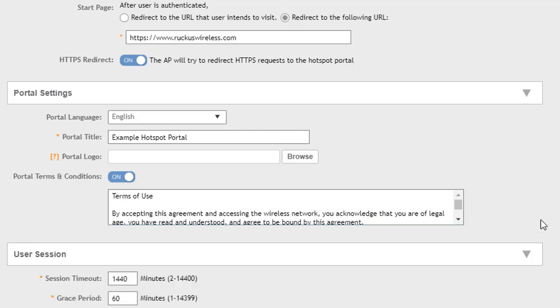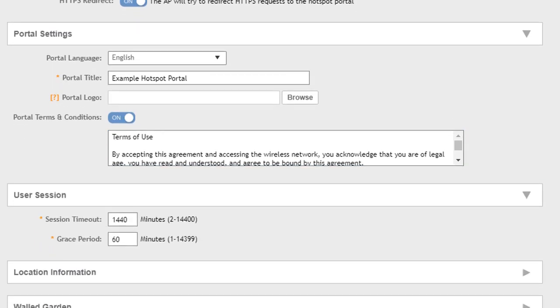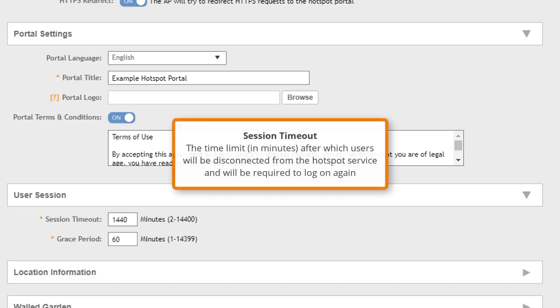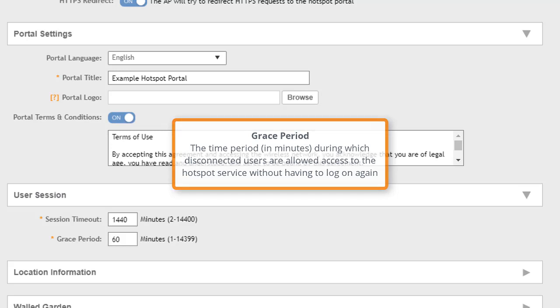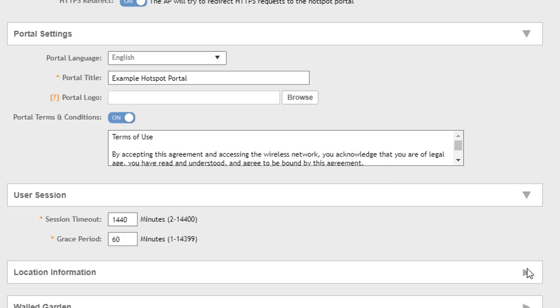Now let's go to the user session settings. These relate to the user's active session. So we have a session timeout that's going to timeout this user session. Once they've authenticated, they'll have this number of minutes and then they'll be basically unauthenticated and have to re-authenticate again to continue accessing network resources. And we also have a grace period. The grace period here says if they've disconnected from the network, they have this number of minutes to reconnect to the network without having to go through the entire authentication process.